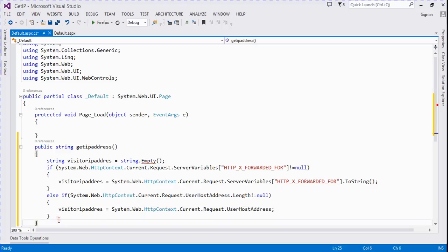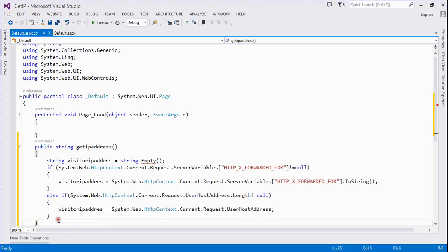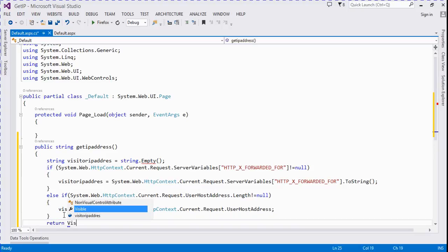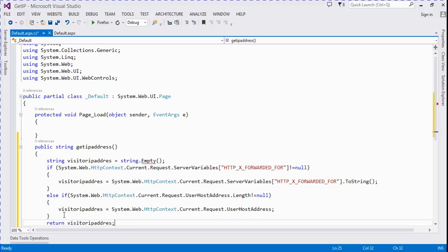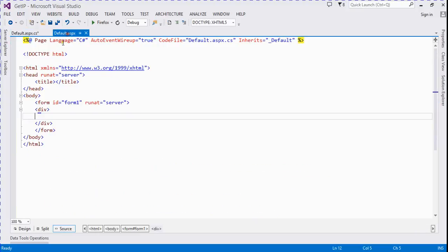Then return that string. Return visitorIPAddress. And we take a label for showing IP address.